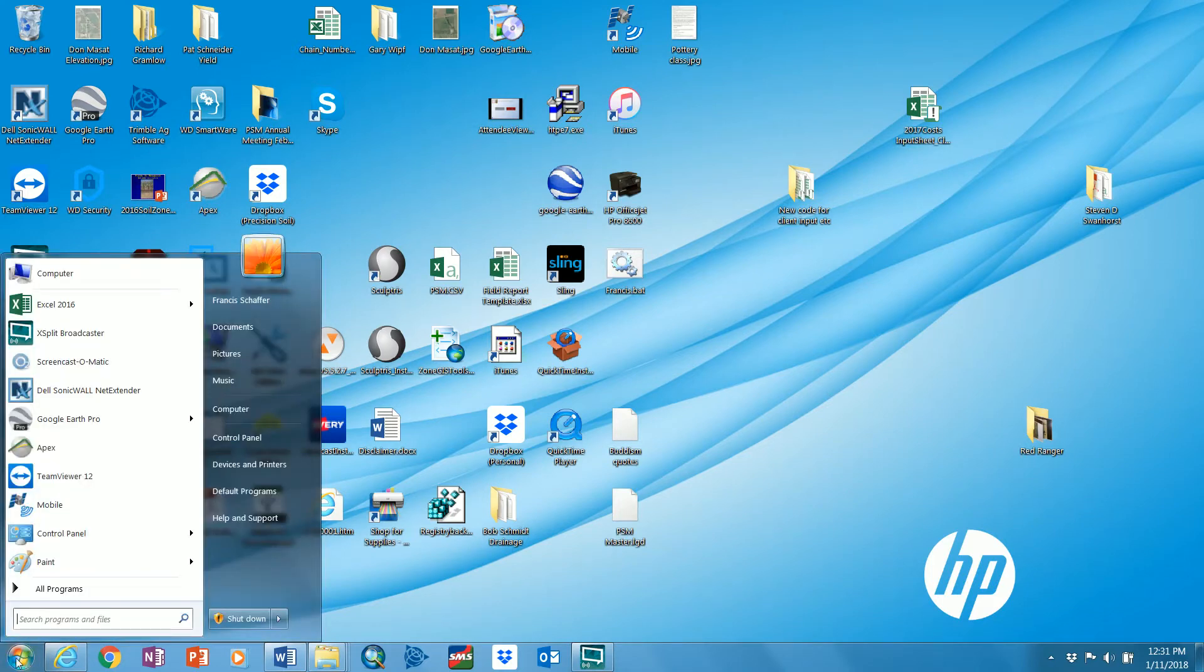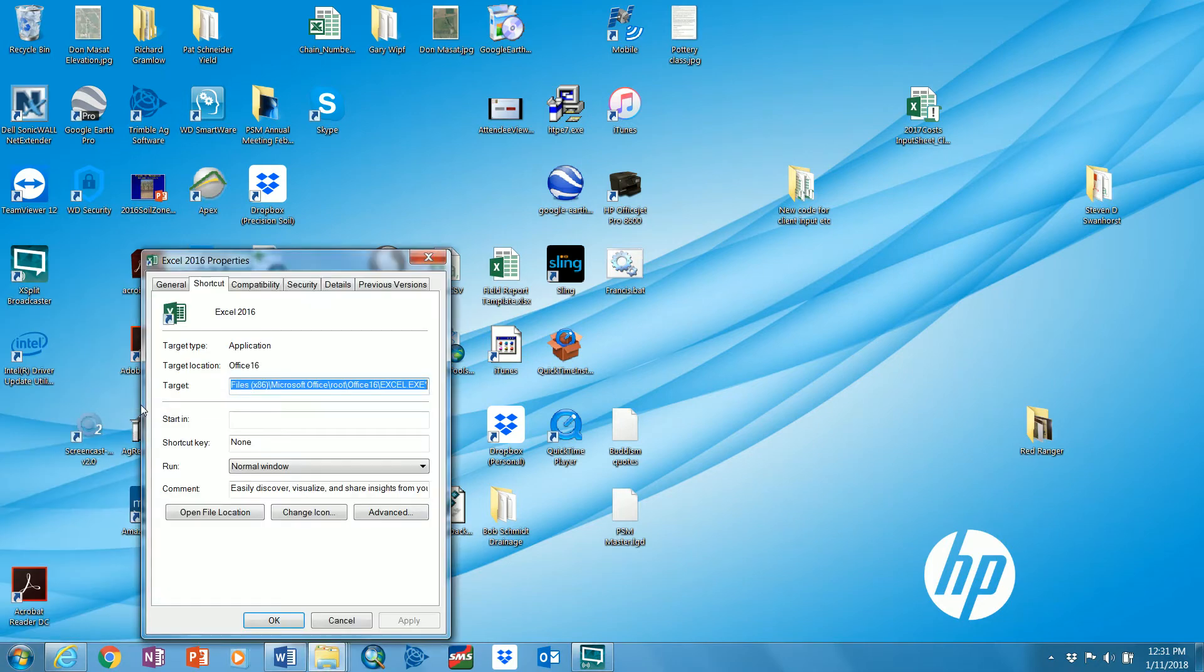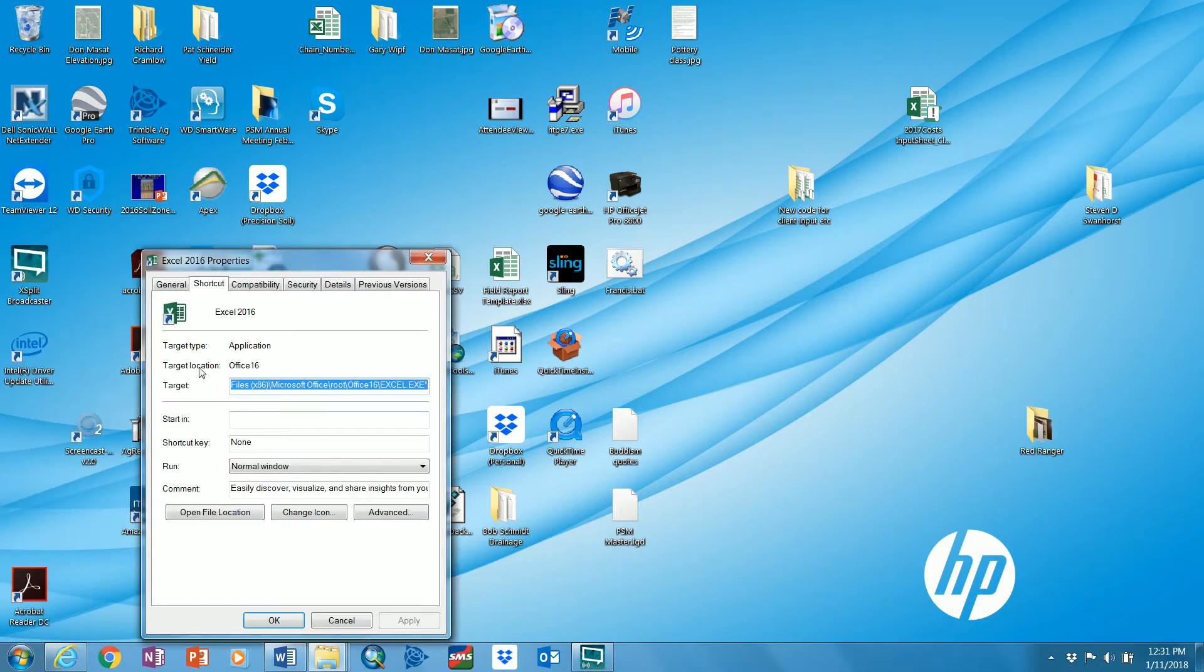So I open up my start menu, I come up here to Excel, and then I highlight it, right click, and I go properties. It tells me right there it's Excel 2016.